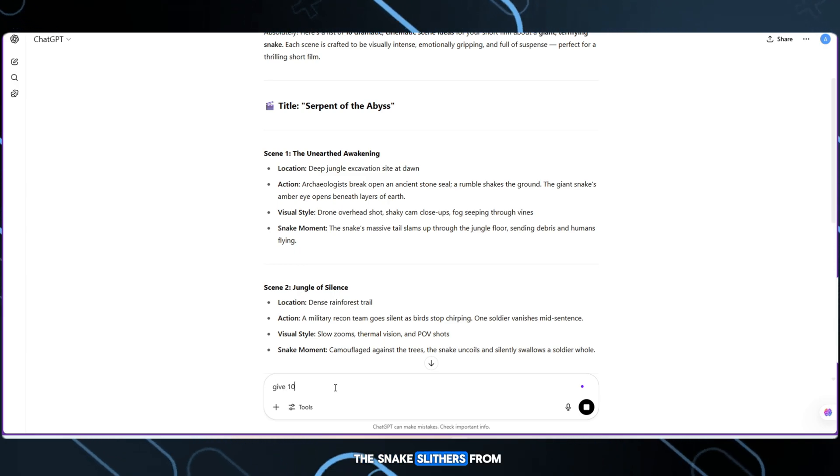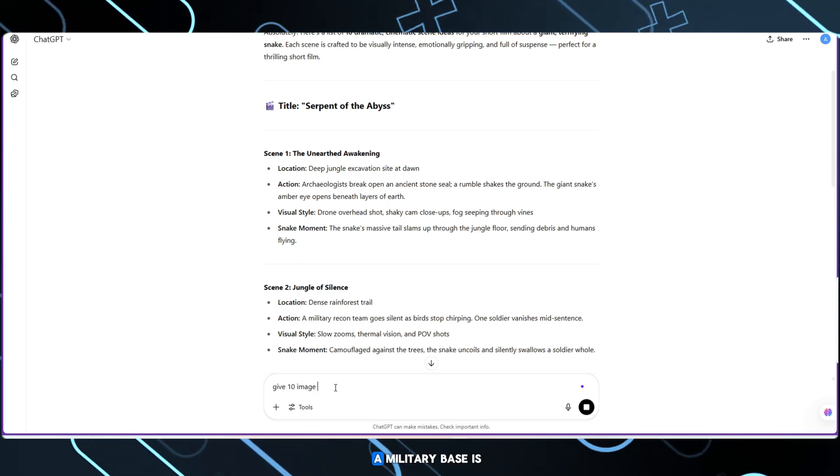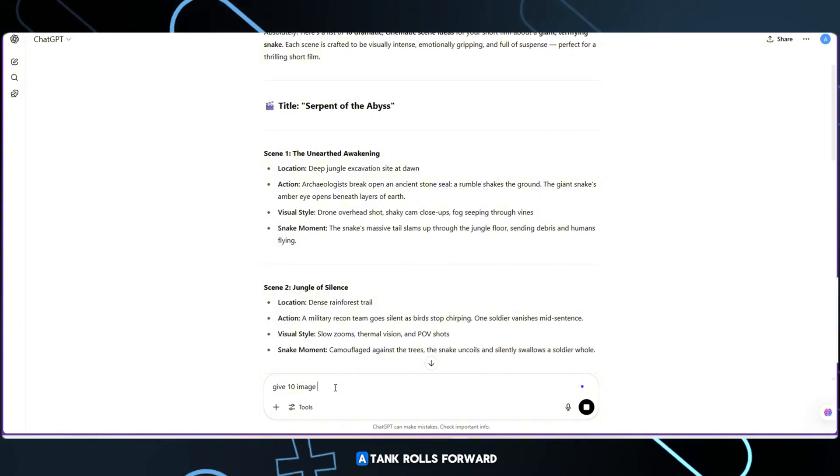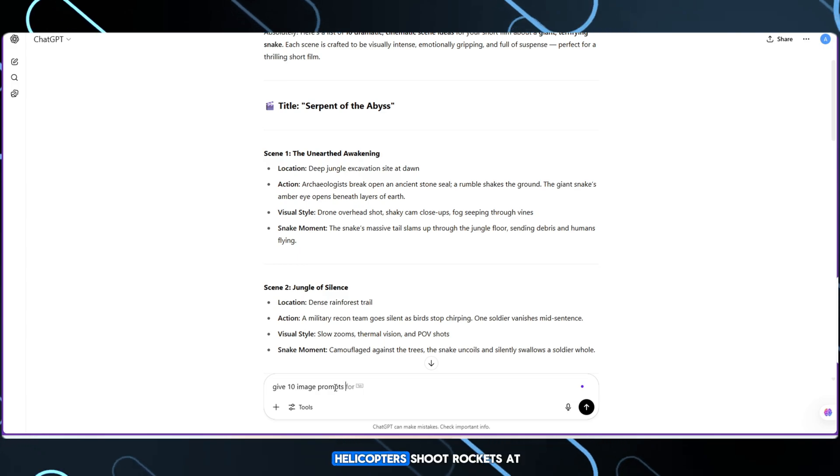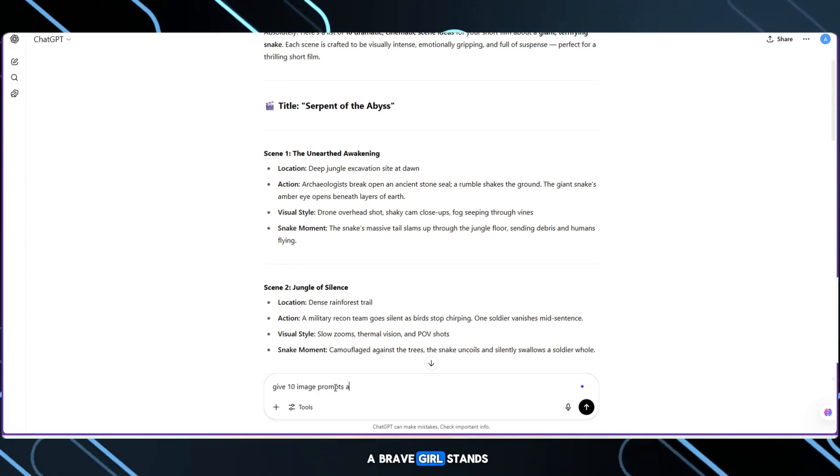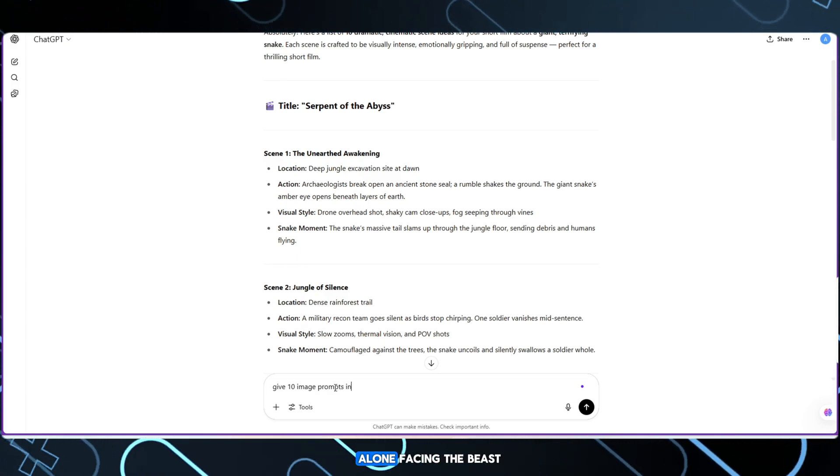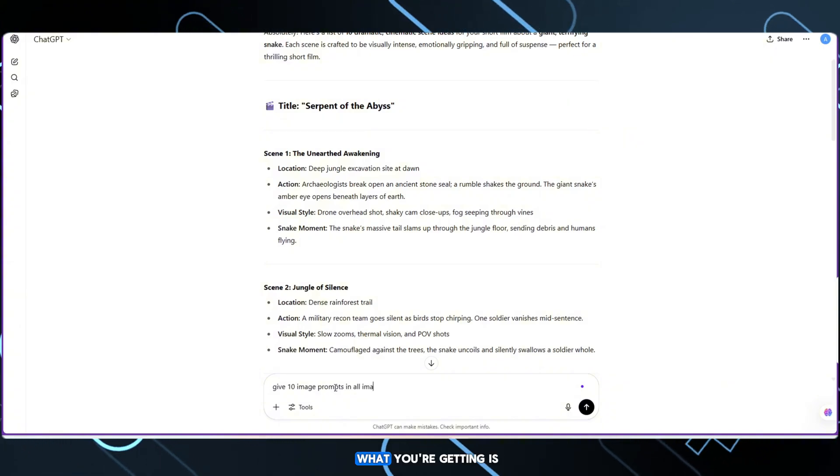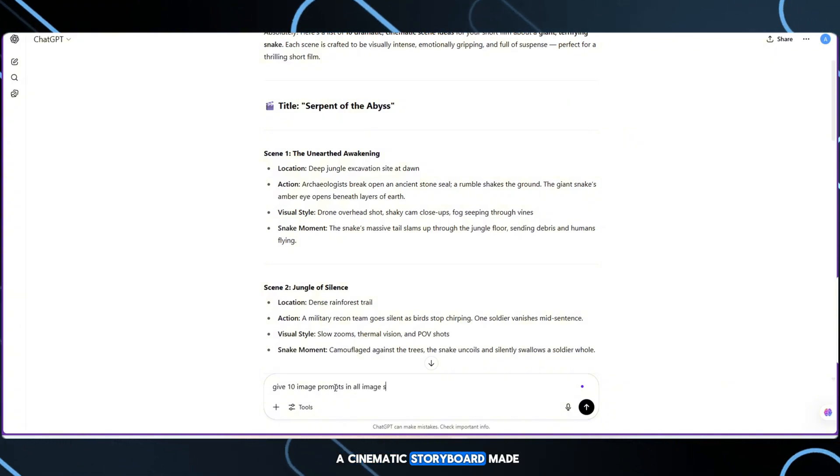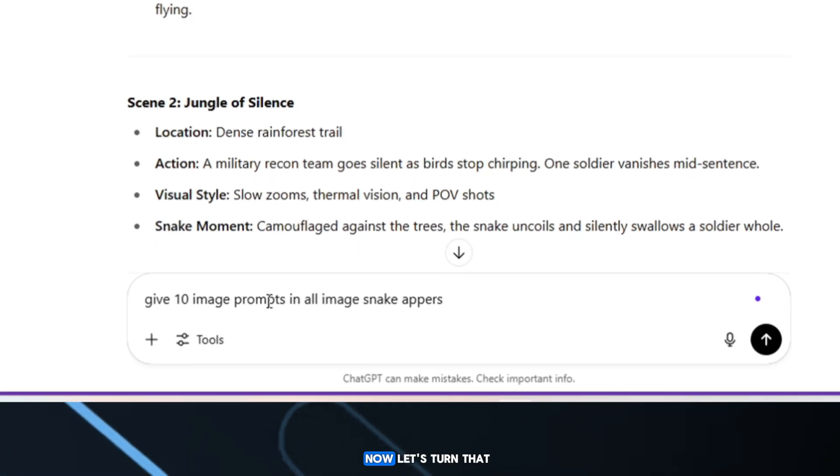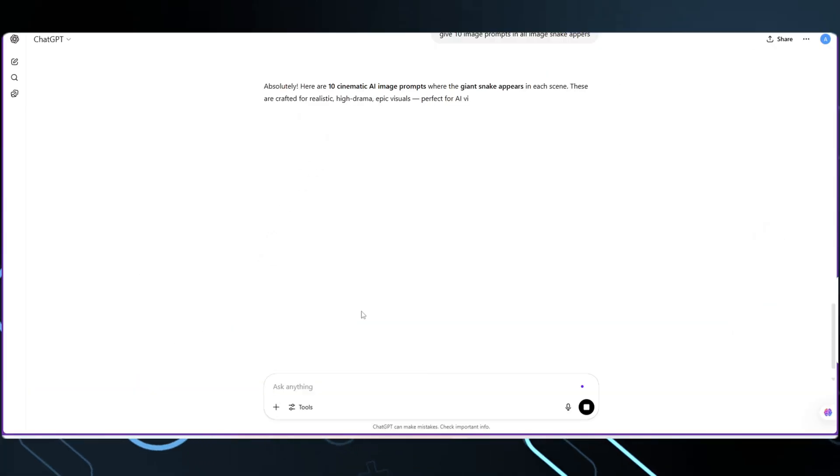The snake slithers from a snowy mountain. A military base is under attack. A tank rolls forward as the snake coils around it. Helicopters shoot rockets at the creature. A brave girl stands alone, facing the beast. What you're getting is your film's blueprint, a cinematic storyboard made with AI. Now let's turn that script into visuals.